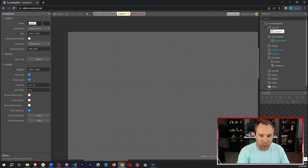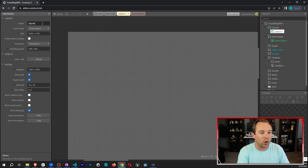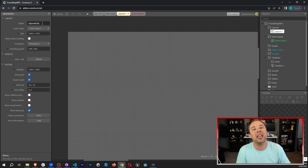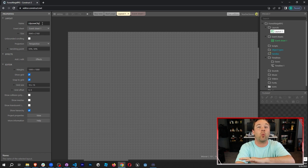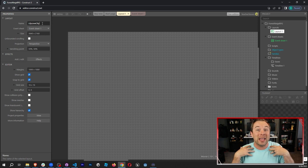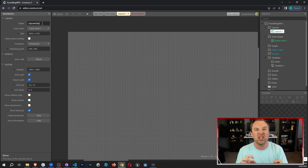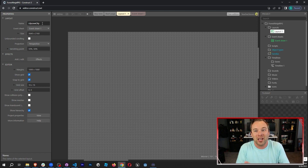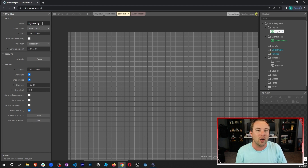I'm gonna go ahead and rename this layout to Lily Cove City. Why Lily Cove City? Because Lily Cove in Pokemon is kind of an island city and ours is going to be an island — little islands with water all around it. Now, if you're making the prison dungeon grimy kind of game, you're obviously not gonna call your first level Lily Cove City. You might call it Level One or Dungeon Level One or something like that.